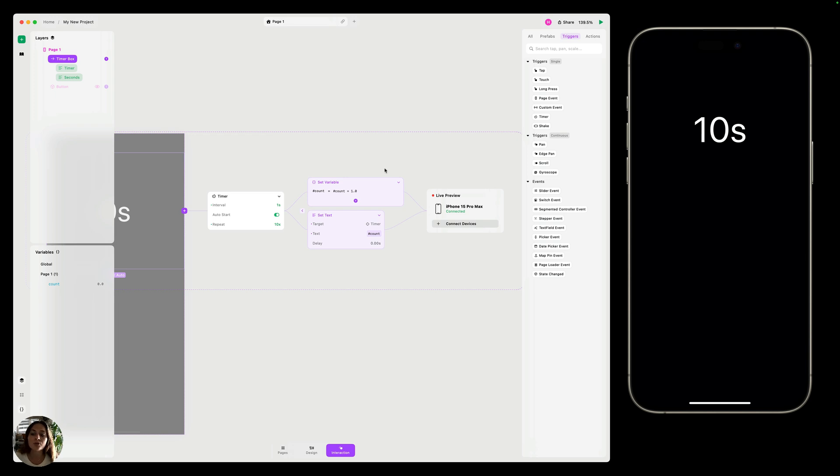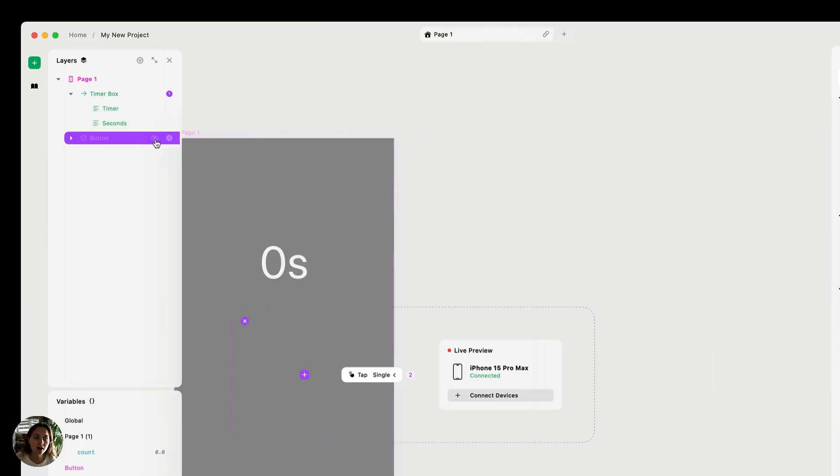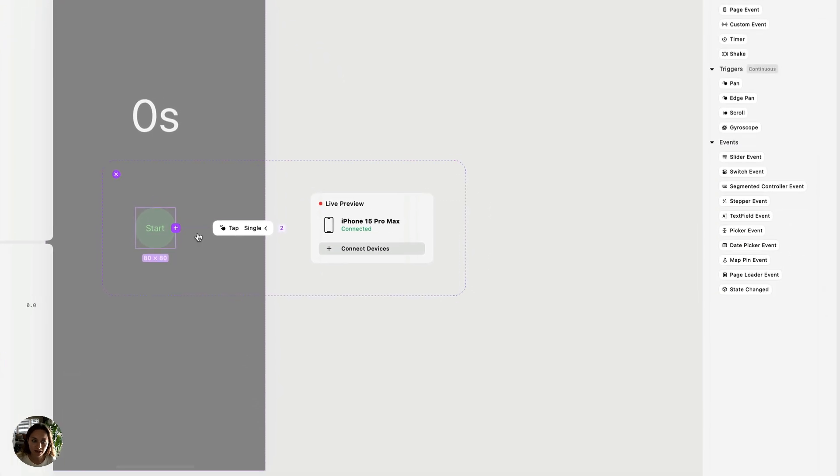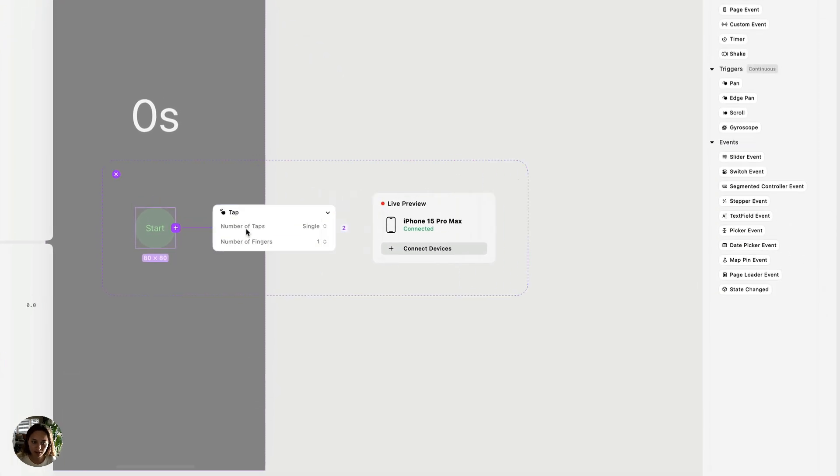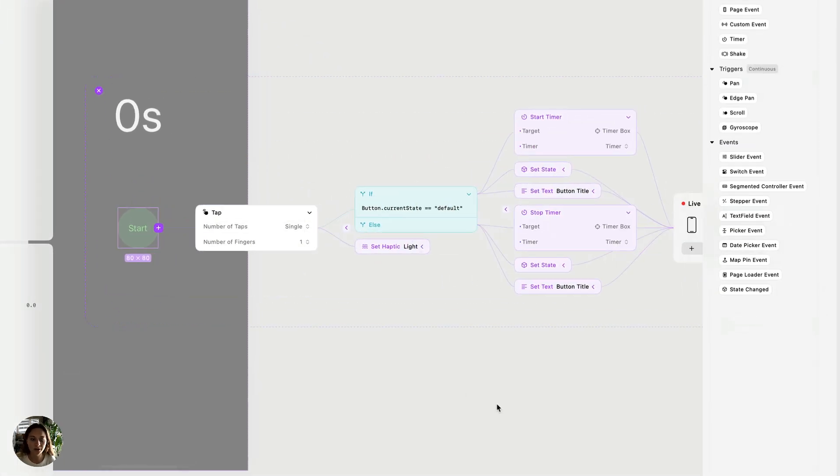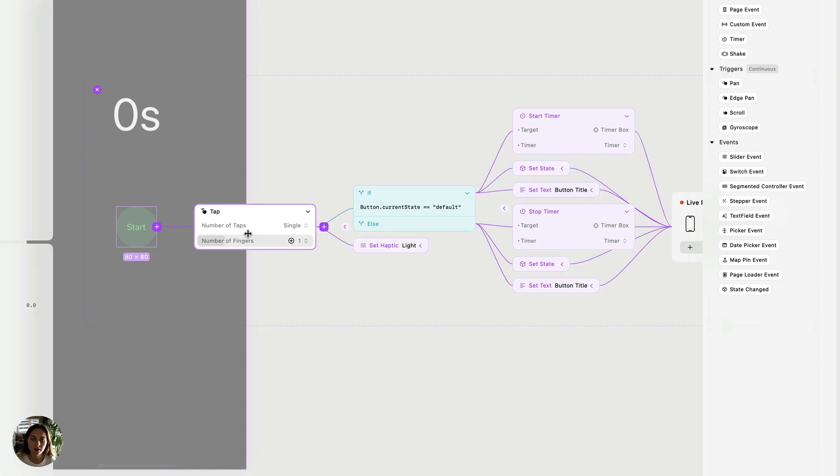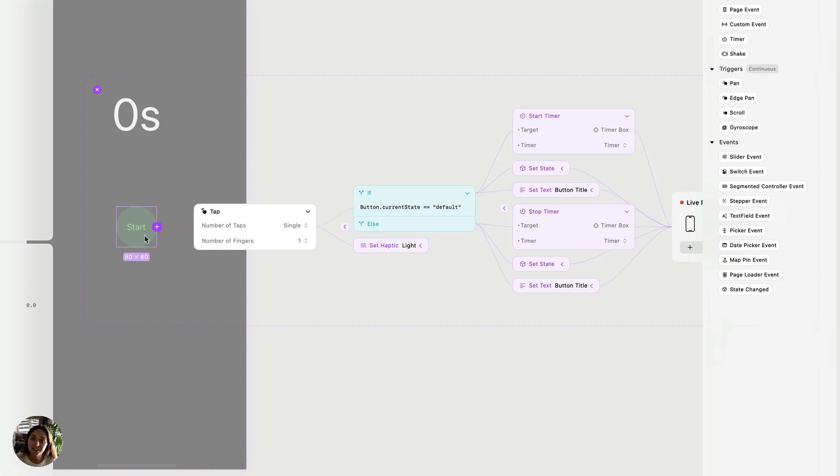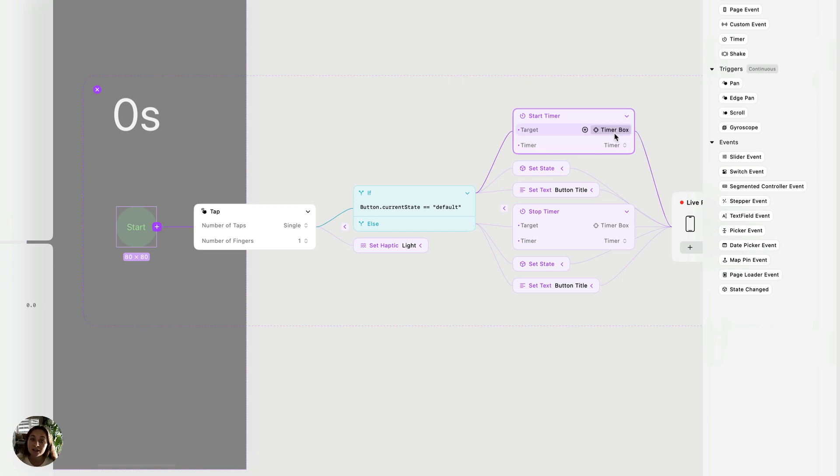Now we can also use start timer and stop timer actions to control a timer trigger. Let's see how that's done. So in the layers panel, I'm going to unhide this button that I have. And on this button, I have a whole interaction here. Basically, it's going to fire a haptic every time I tap it, but it's also going to check a condition. Basically, it's going to check the state of this button. And if it's in the start state and I tap it, I want to start the timer trigger. So I'm using this start timer action. And here I'm able to target the object that the timer I'm looking for is on. So in this case, the timer is on the timer box object on my page.